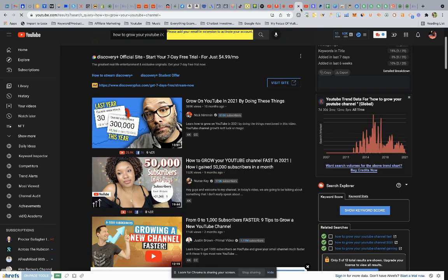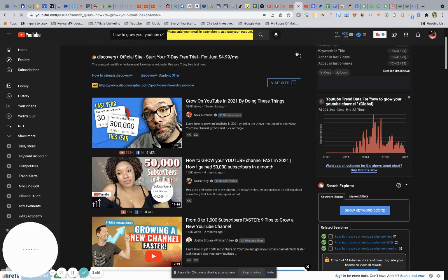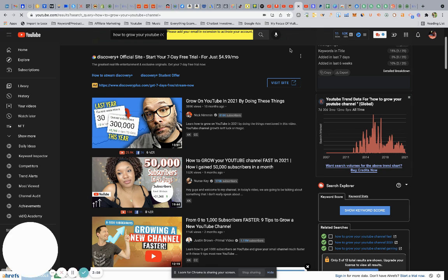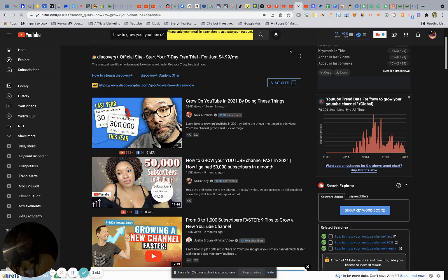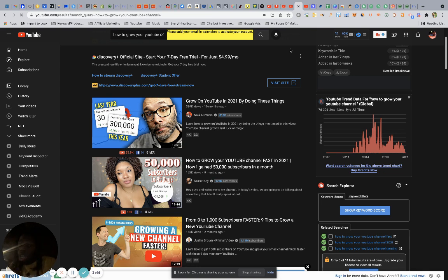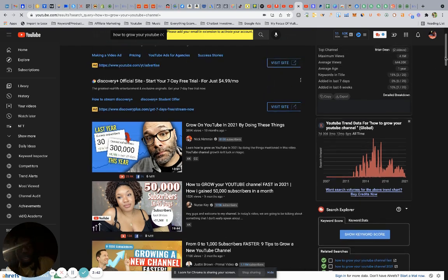So next thing you want to do, you want to come over here to the YouTube search bar. Type along with me, don't just watch and consume—take actionable action while you're applying what I'm showing. So what I typed in was 'how to grow your YouTube channel.'